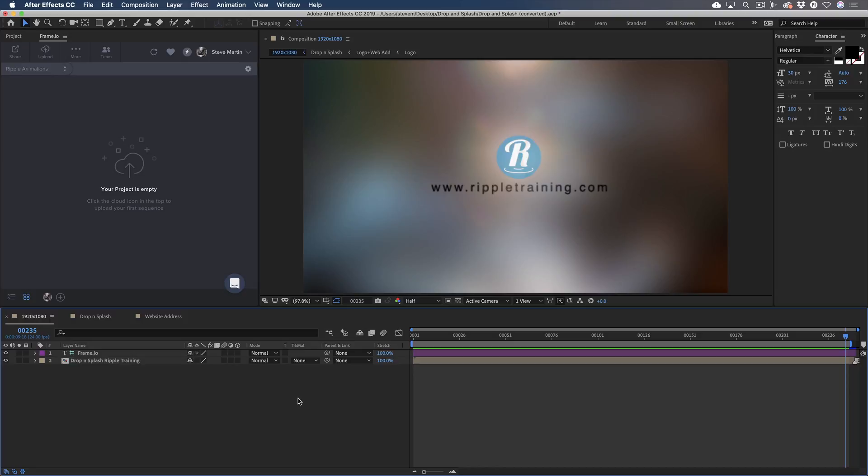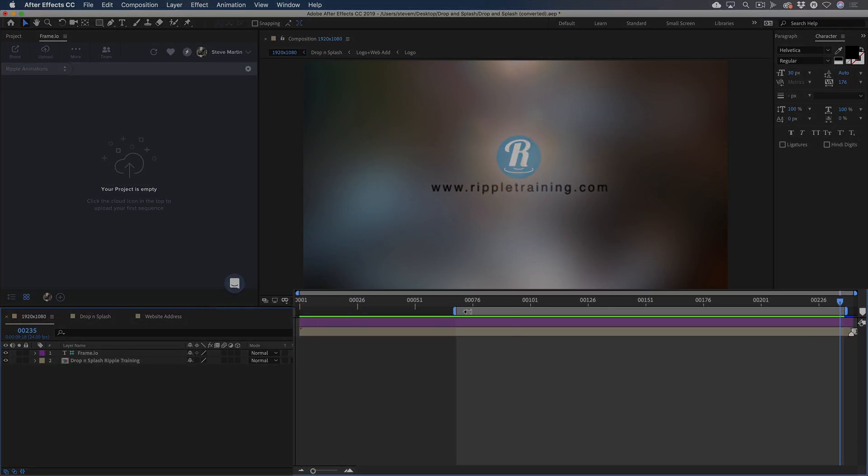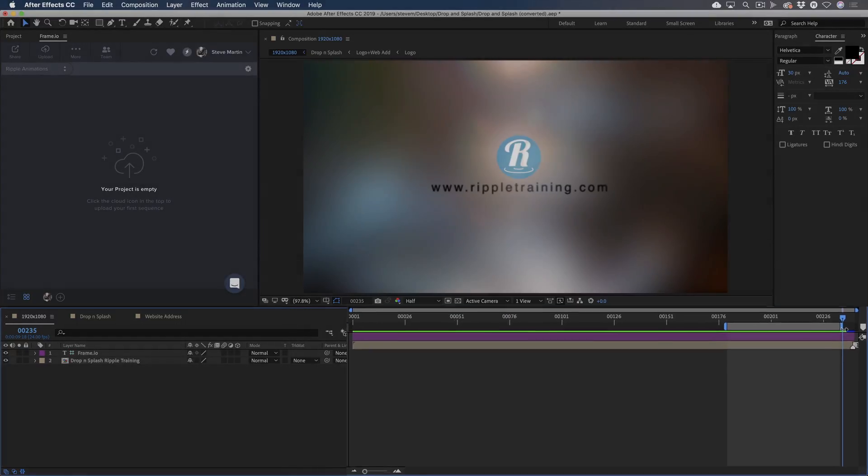In After Effects, you set what is called a work area to define the range of frames you want to render. So I'll set the work area beginning here and ending here.